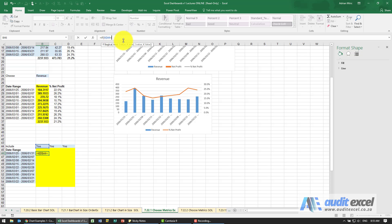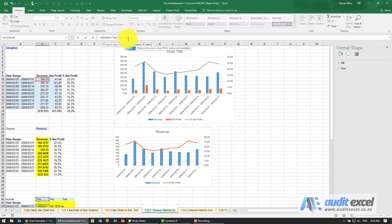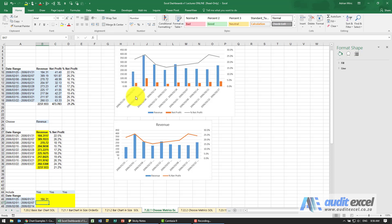If that equals the word yes, then it must go up and get the information. If it doesn't, then I'm going to use a function called NA, open bracket, close bracket, close the bracket, and click enter.